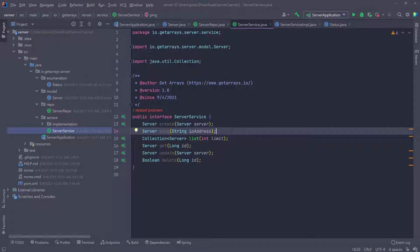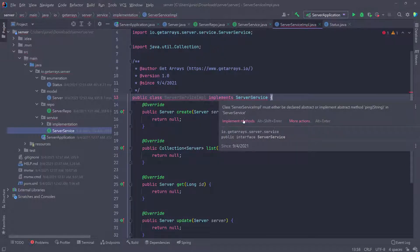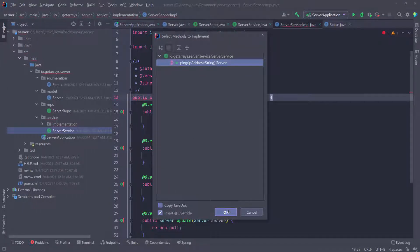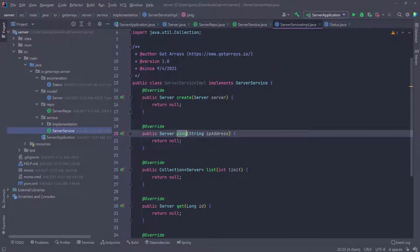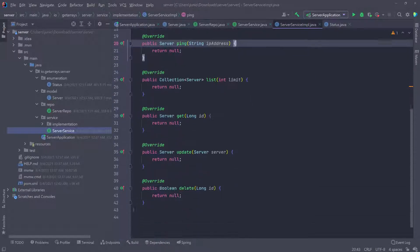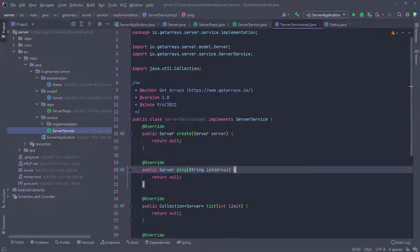Now we have to go to the implementation and add this one method — implement the 'ping' method and click okay. You can see it's been added. So now we have all of the functionalities that we want, and now we just have to implement them.